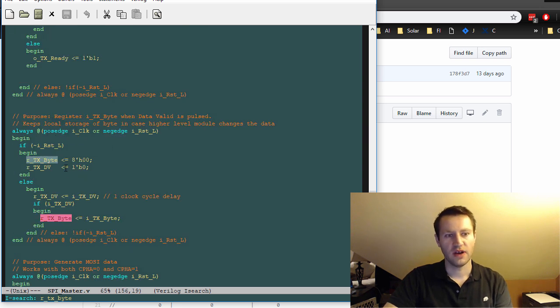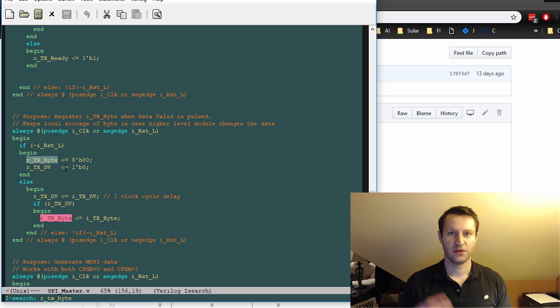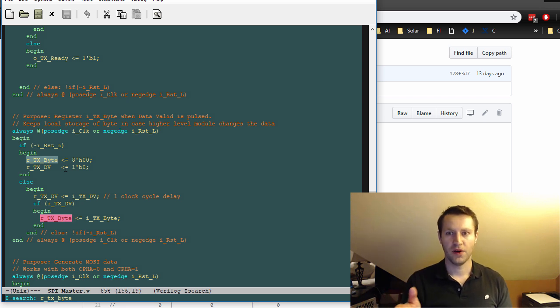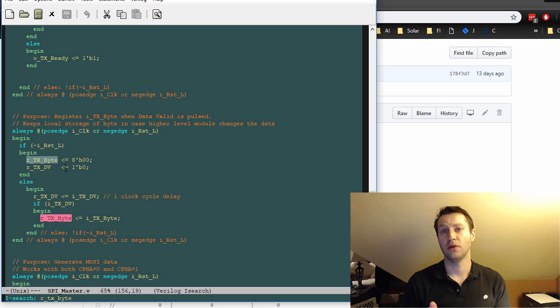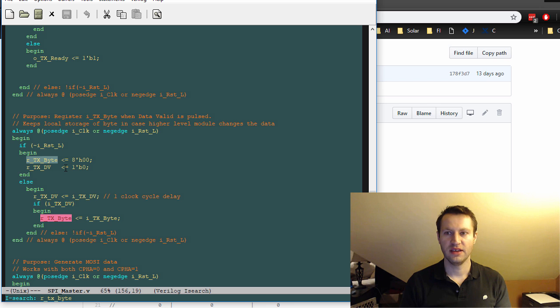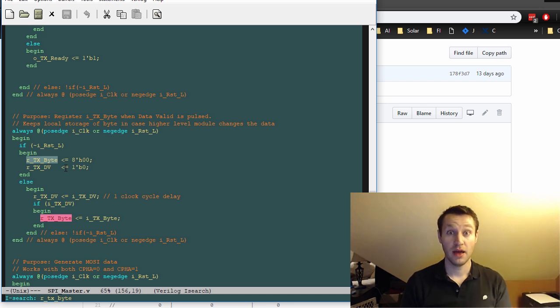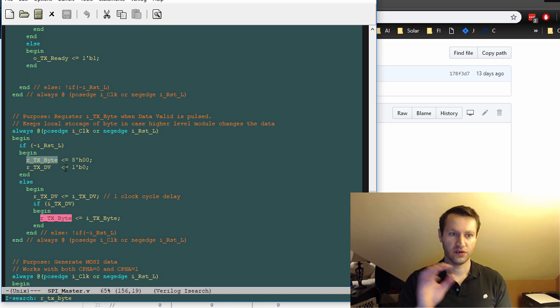So I do this often, I think it's a good practice, whenever you have an external signal, and a data valid pulse and some data along with it, if you want that data to stay stable, but you can't guarantee that you don't want to necessarily guarantee that the higher level module is going to keep that byte stable for the entire time,